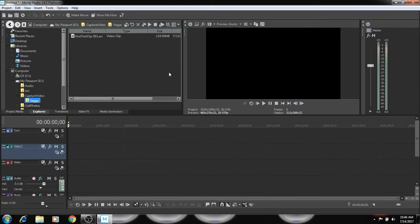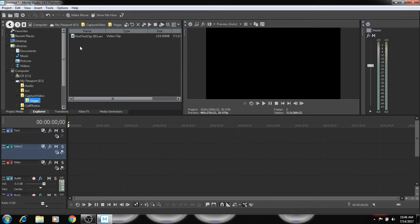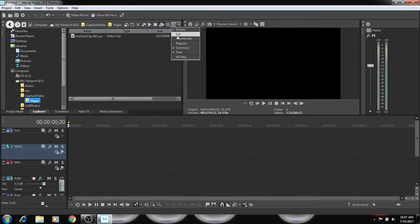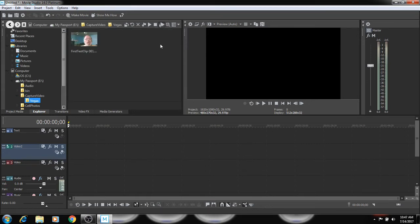So we could use all this space right here. And if you wanted to, you could change this. I have this under details right now, but you could change this. If you like thumbnails more than details, you could look at that. Now, the reason you see something up there and nothing down here is because I'm still in the Explorer.